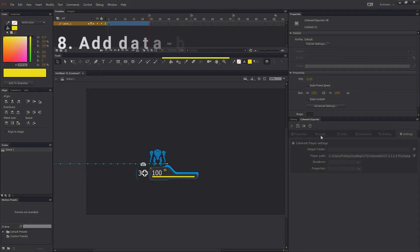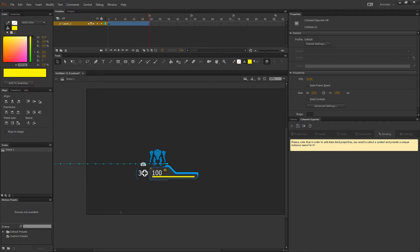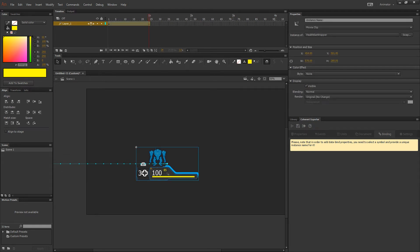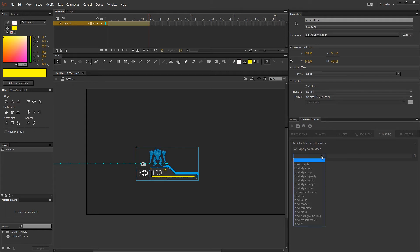Next let's add some data binding. To do that we go into the Coherent Exporter panel and choose data binding. First we need to add an instance name, then we choose the attribute by pressing the plus button and selecting it from the drop down menu.